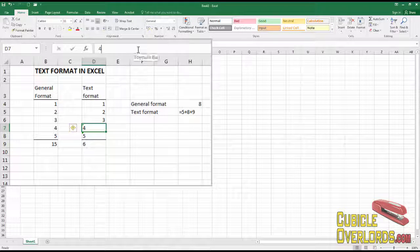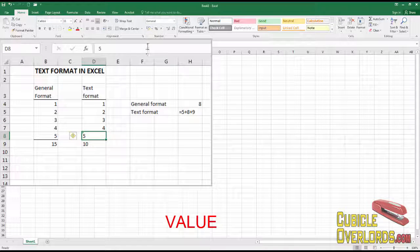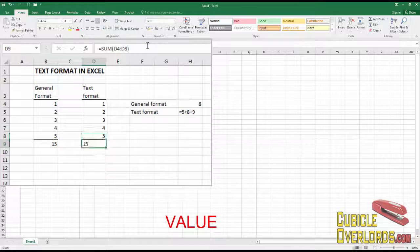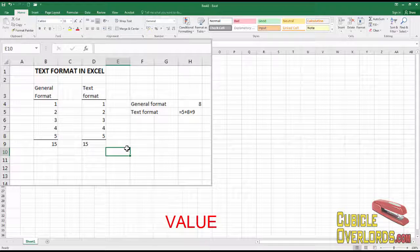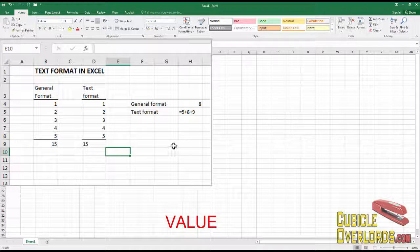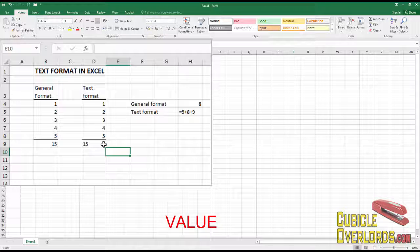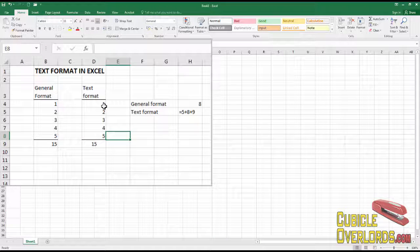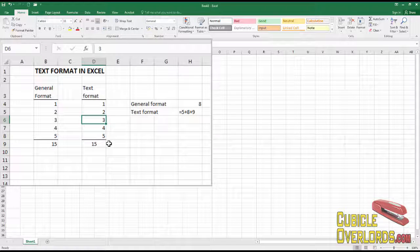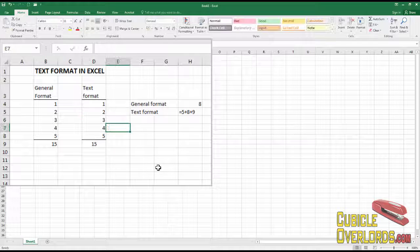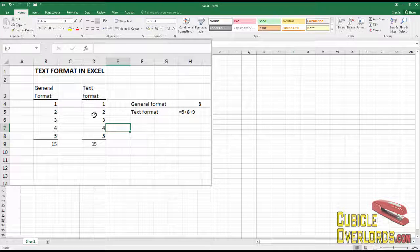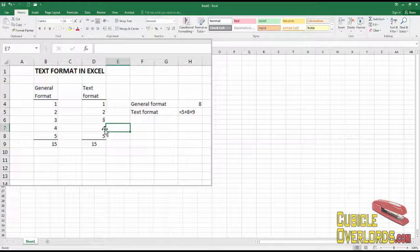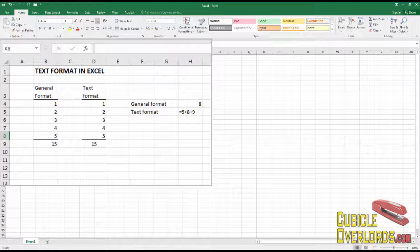There's also a function in Excel called, I believe it's value, which returns the numeric value of a text string, but we'll look into that a little bit later when we're looking at mathematical functions. For now, all you need to do to remove text format is step into the cell and step out, and your cell is going to start responding and behaving normally.